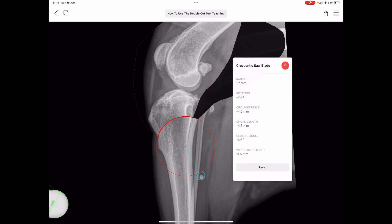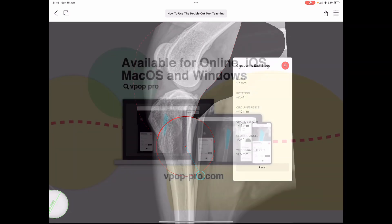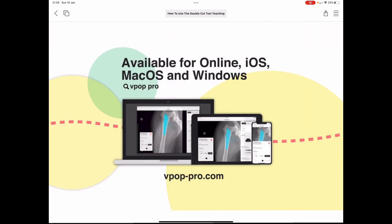I hope you find this helpful. This video is an essential precursor to the double cut TPLO and CBLO planning tutorial videos. To conclude, VPOP is your dedicated virtual preoperative orthopedic planner, available across all your devices with a single subscription. It's DICOM and JPEG friendly, and you can trial it without obligation at app.vpop-pro.com for 30 days. Thank you.